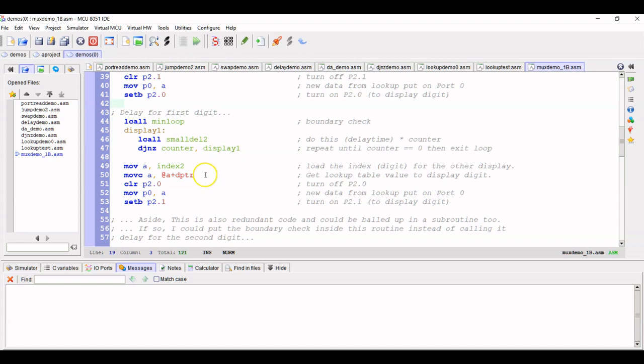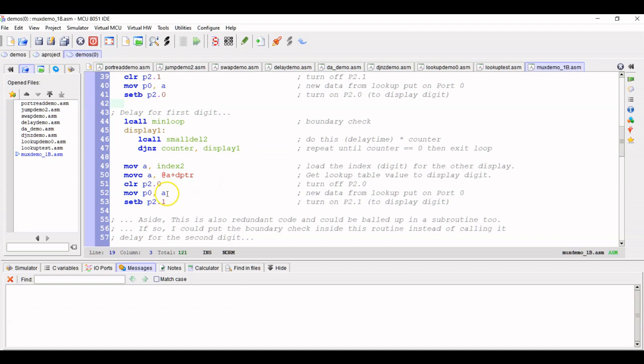We are going to then get that lookup table value. So this arbitrary data that I've already created, we're going to turn off port 2.0. So now the first display transistor is turned off. We're going to present the new data to port zero and turn the transistor back on. So now the other display is enabled and we'll be showing the number two.